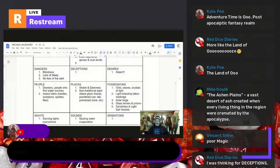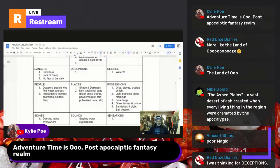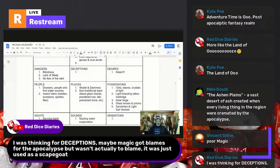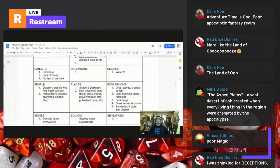Red Dice says maybe for deceptions: magic got blamed for the apocalypse but wasn't actually to blame — it was used as a scapegoat. I'll add that as a possibility. I'll also note a 'light magic school' — using visual light and prisms for effects — as a potential new school in this world.